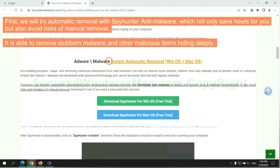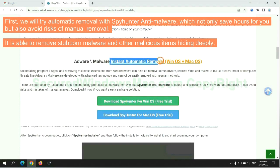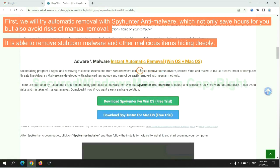First, we will try automatic removal with SpyHunter anti-malware, which not only saves hours for you, but also avoids risks of manual removal. It is able to remove stubborn malware and other malicious items hiding deeply.